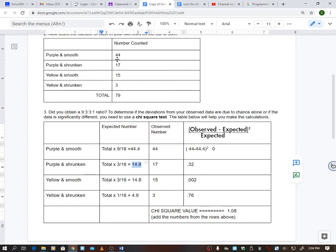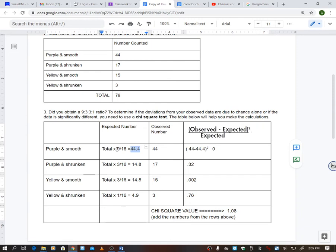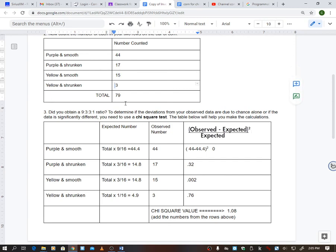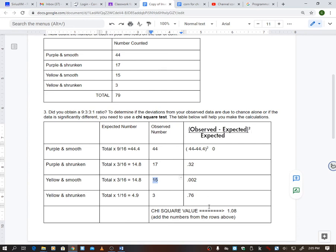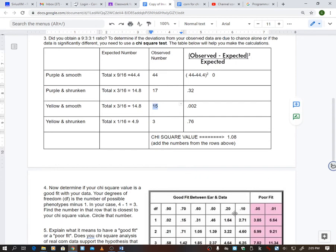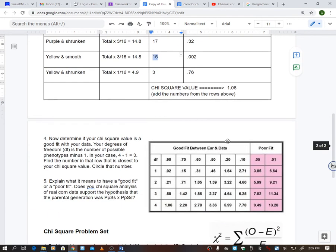These should all be different. This should not be 44.4 for you. I'm assuming it won't anyway. Maybe it is. I don't know. Maybe it will be. But your number, your total, these totals are not going to be the same. So once you do that for all four of these, you're going to add them all up. So 0 plus 0.32 plus 0.002 plus 0.76, they got a value of 1.08.